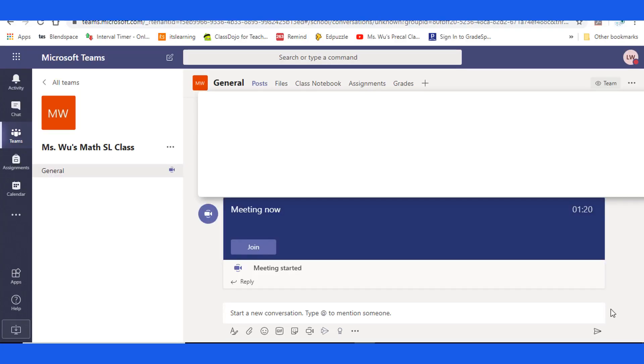If there is a meeting going on, you can just click on Join. The students can join the meeting.